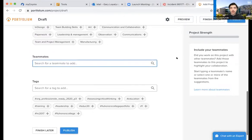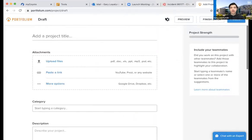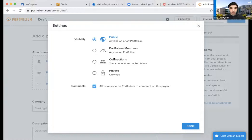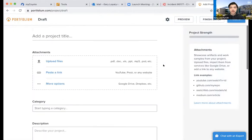This is where I'll talk about privacy. For every individual project, you can go through Settings for visibility. You have: Public — anyone on or off Portfolium can see this project; Portfolio Members — only those on Portfolium can see it; Connections — only your connections; or Only You — it's on Portfolium but no one else can see it. You can also allow anyone on Portfolium to comment on the project.